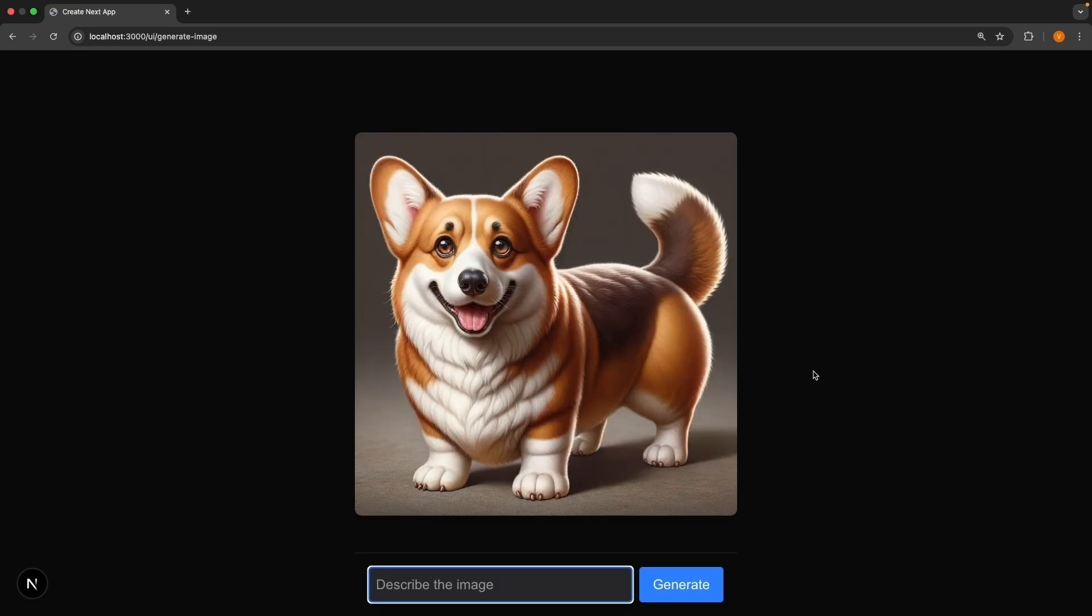And there you go. We have an image that is AI generated based on our prompt. Remember, DALL-E 3 is not the best model. While we did get a corgi dog, the realistic part is a bit questionable.